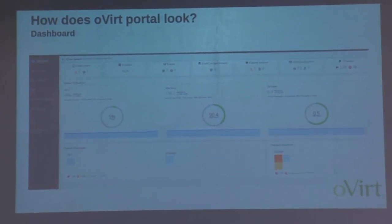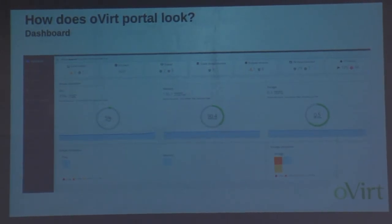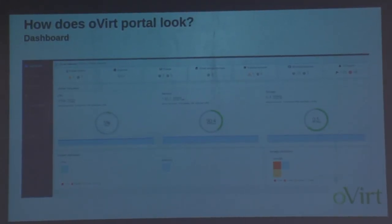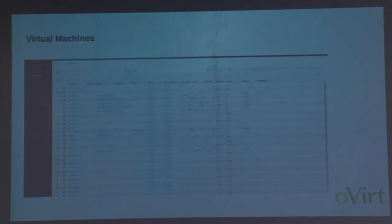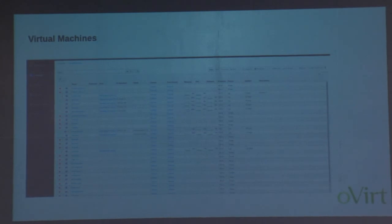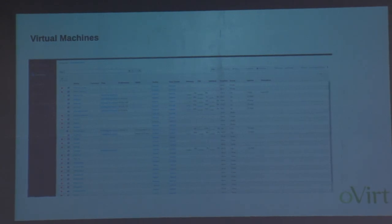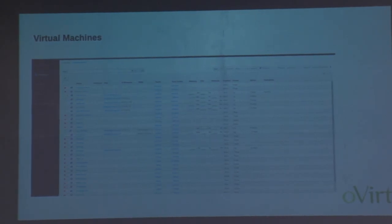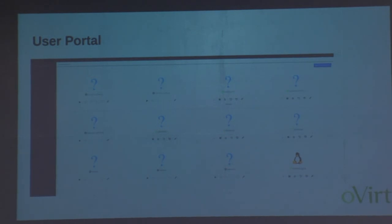This is the landing dashboard — oVirt can manage multiple data centers. Here is a data center, and within a data center you can have multiple clusters. This is the virtual machine portal, where you can manage all your virtual machines. In the top right corner you can see all available actions. This is the user portal — you can only access VMs and manage them from here.